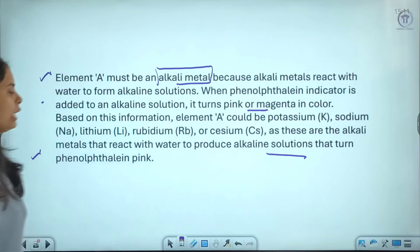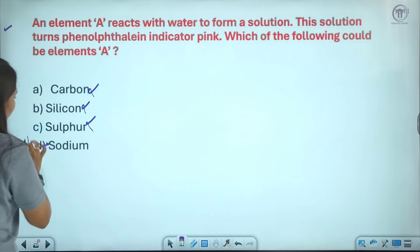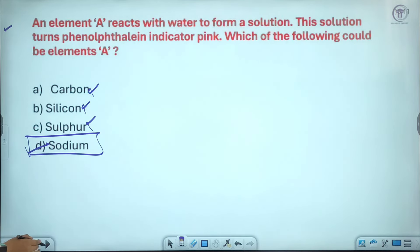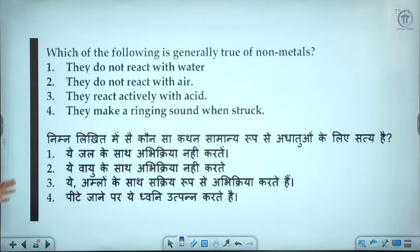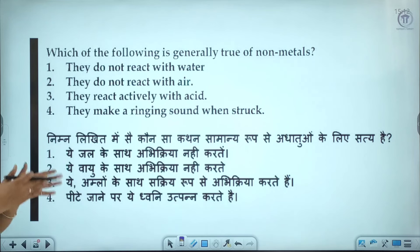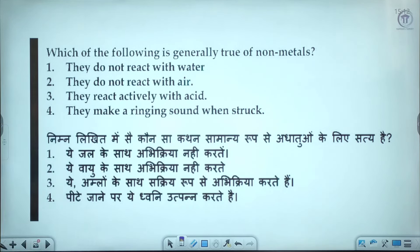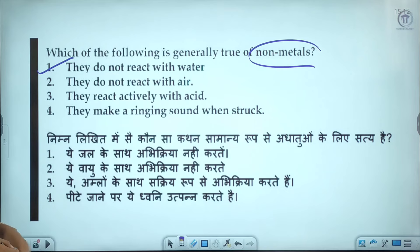When metals like sodium react with water, they form an alkaline solution which turns phenolphthalein pink. Carbon, silicon, and sulfur — these are incorrect options. Sodium is the correct answer. Next question: which of the following is generally true of non-metals? Non-metals do not react with water — the first option is the correct answer.